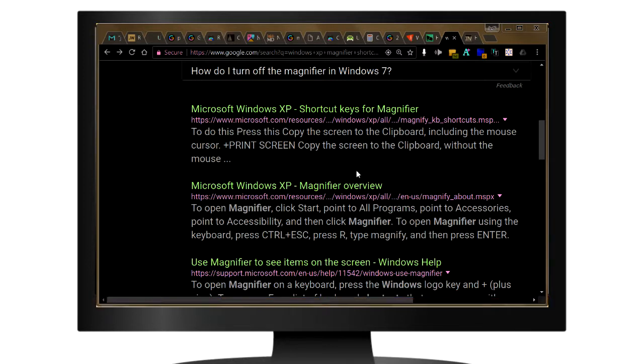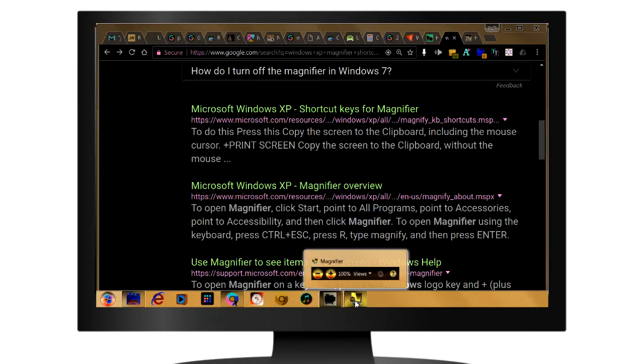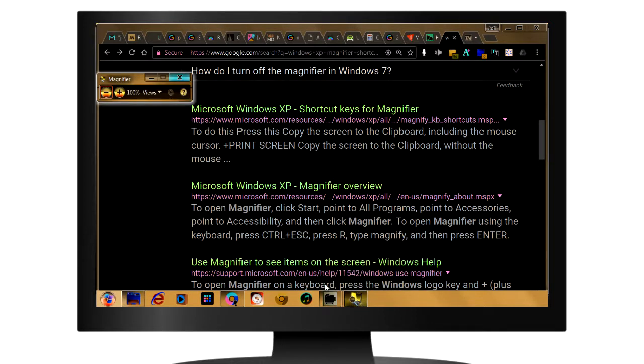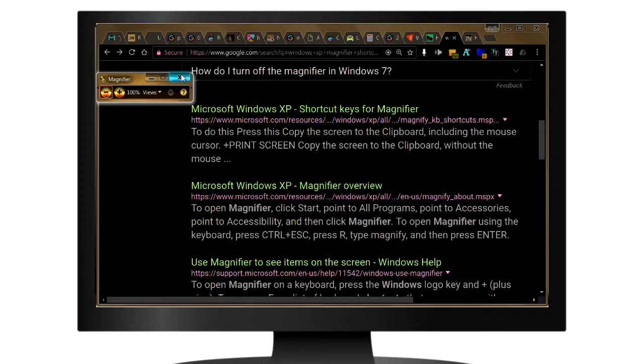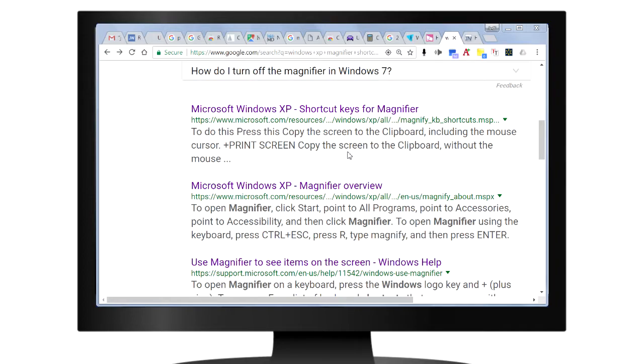And then if you want to turn it off, click on the magnifier in the taskbar and click on the X. Now you're reverted back.